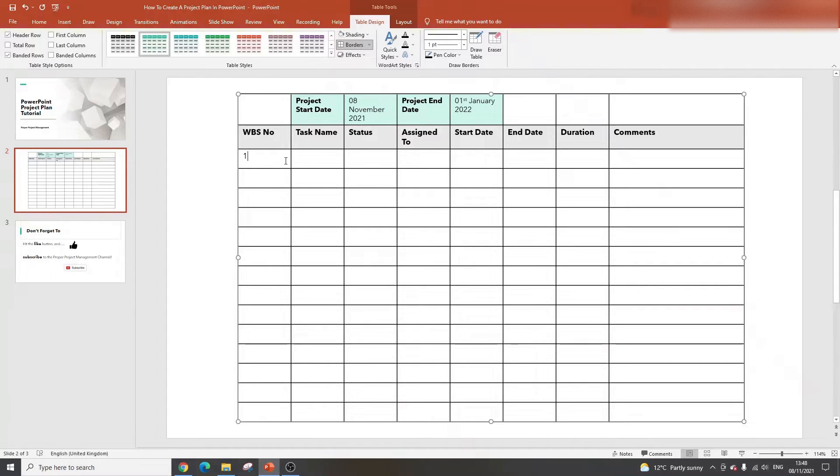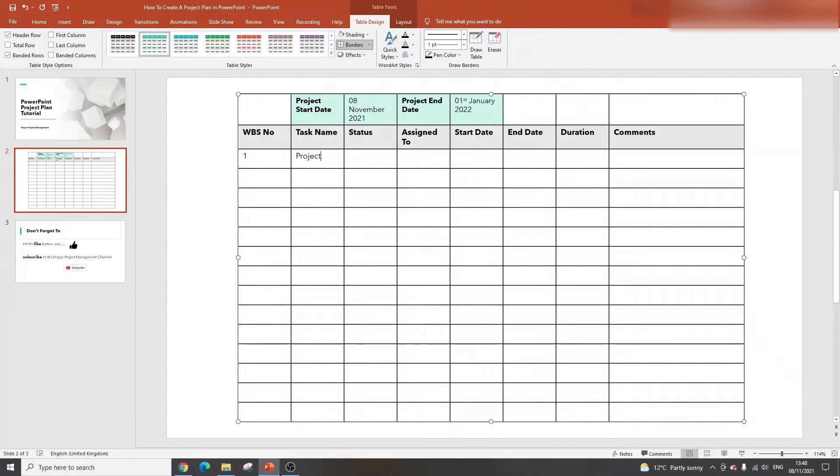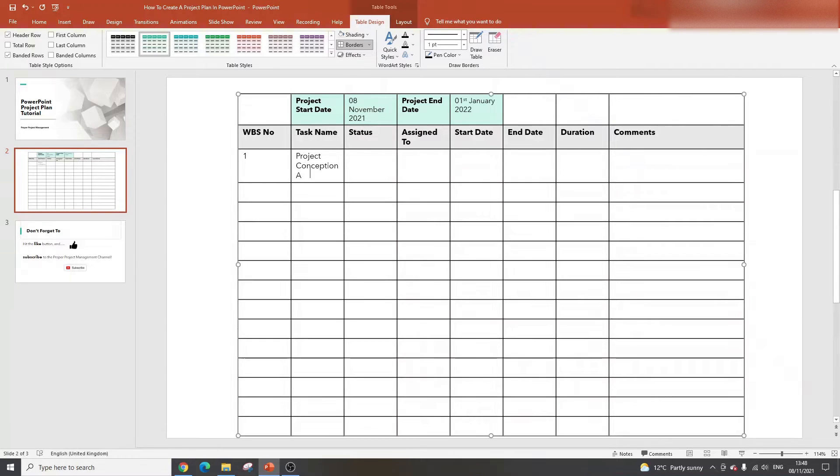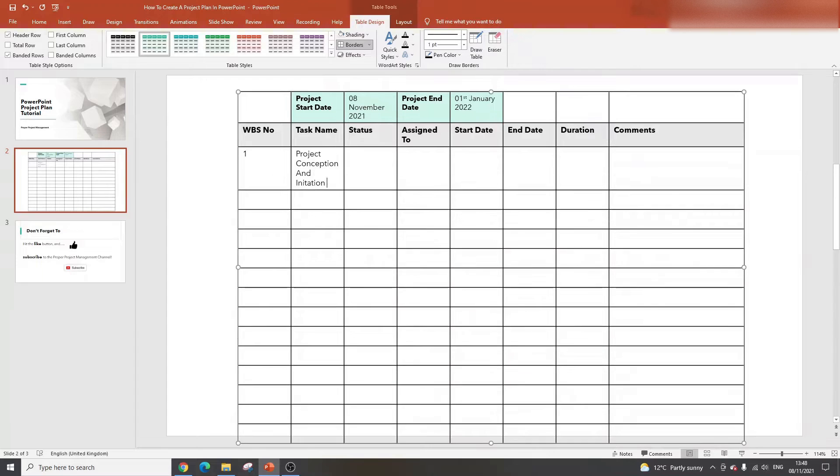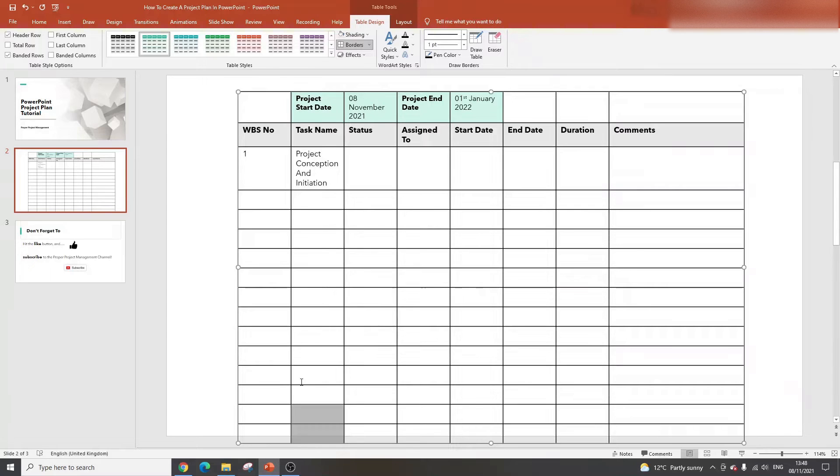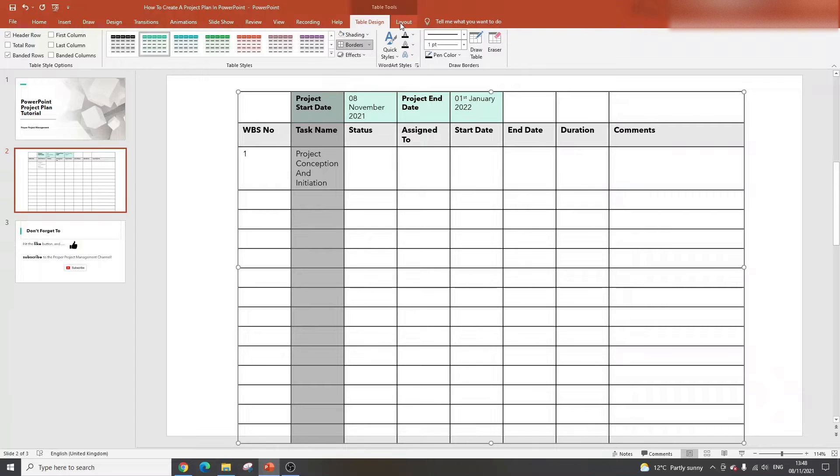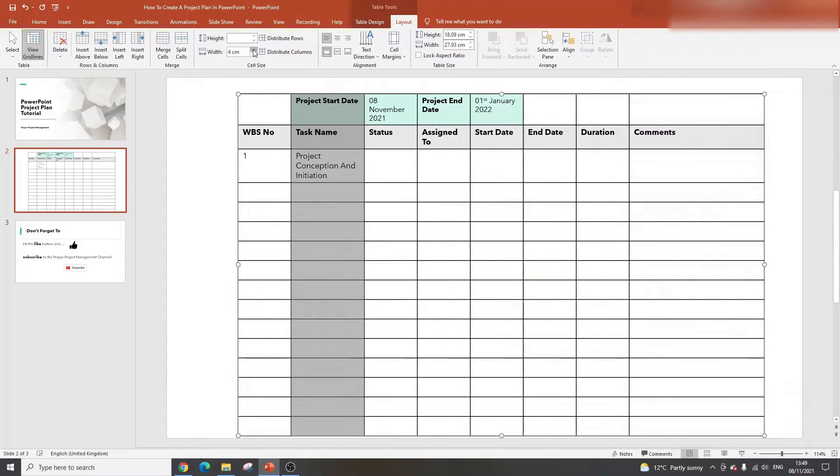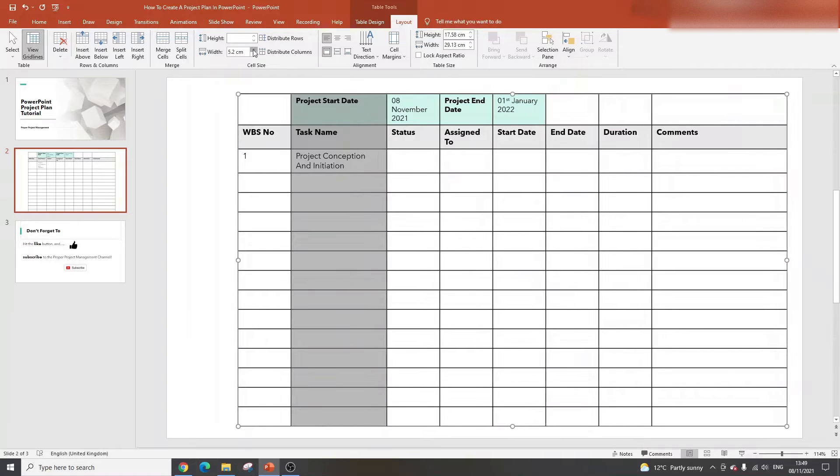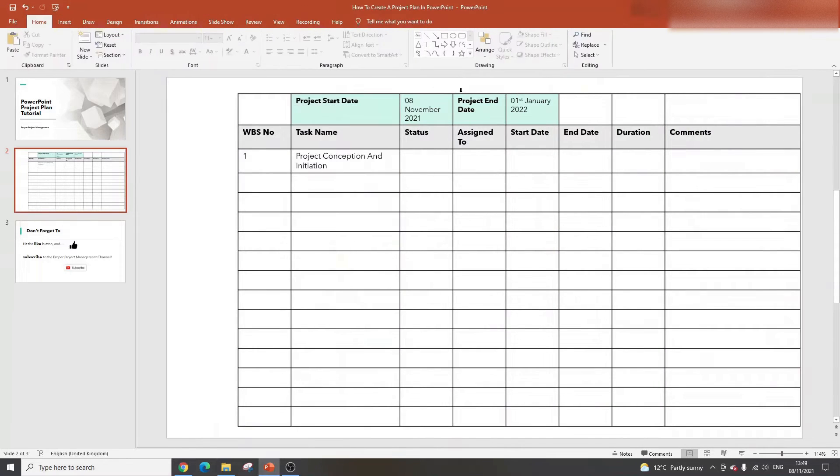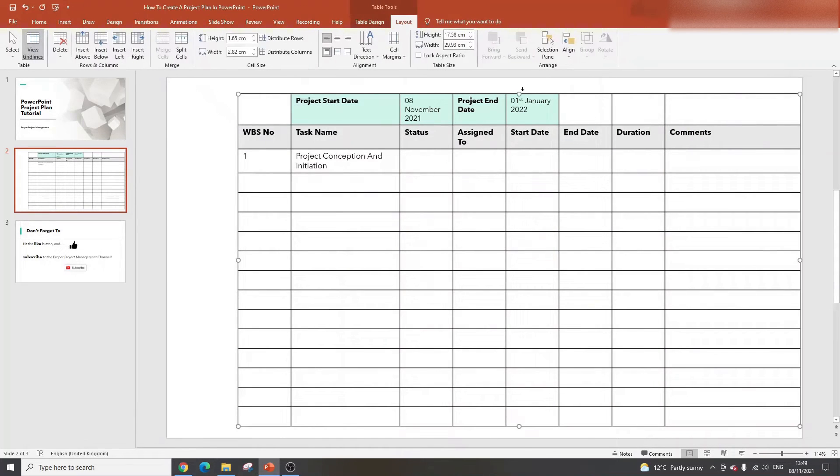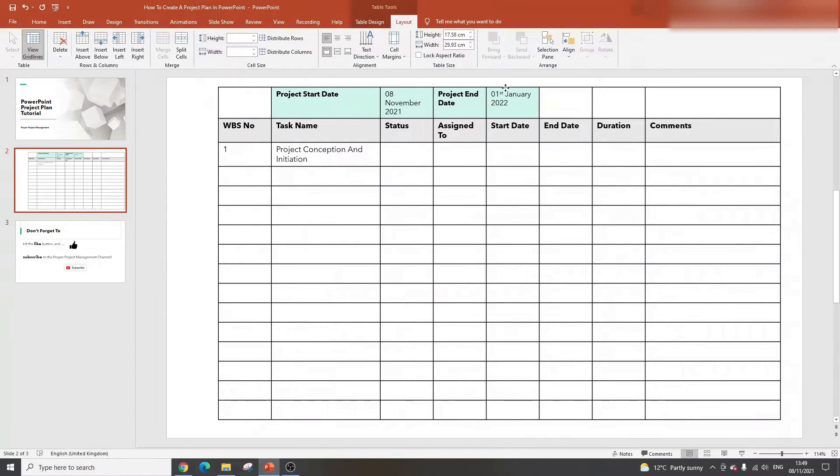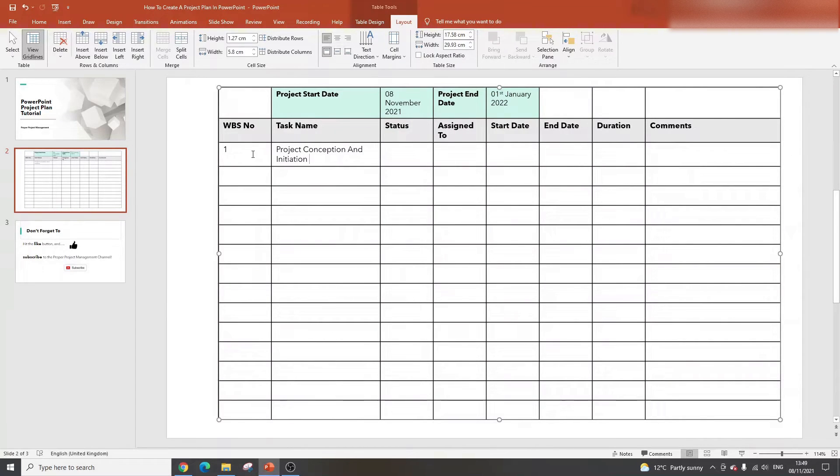Here we're going to have the different work breakdown structure numbers, starting with number one. Then we're going to have task name, status for each task, assigned to (whether that's an individual or a team), a start date for each individual task, naturally an end date for the task, a duration so we can see the length of each task, and then a comments column. Let's make this comments column wider by expanding the width. I'm going to put some shading in, a light grey for the column headers.